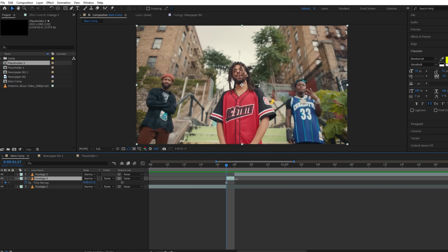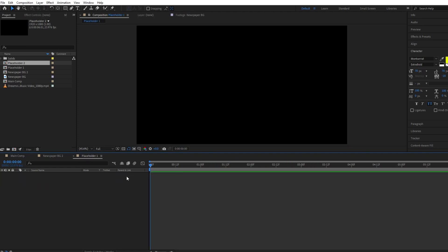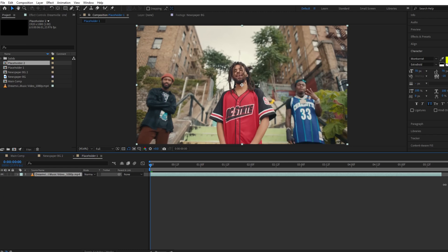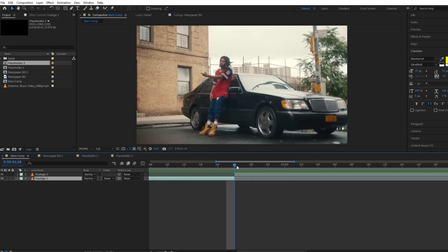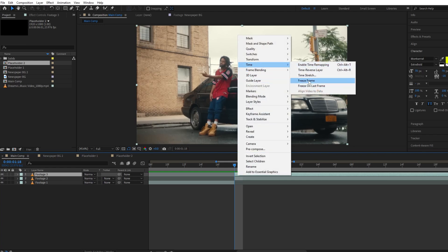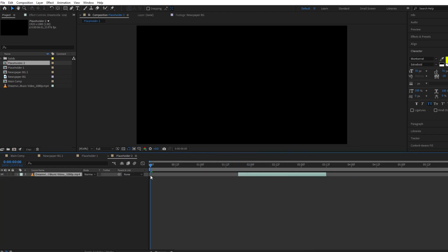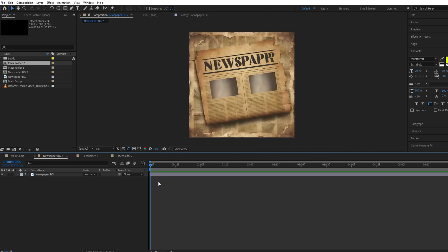Now copy the last frame of the footage one layer and paste it in placeholder one. From footage two we will take the first frame, because we want the transition to happen from footage one to footage two. Copy the first frame of footage two and paste it in placeholder two.